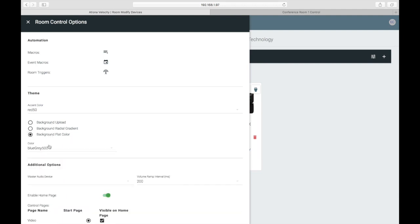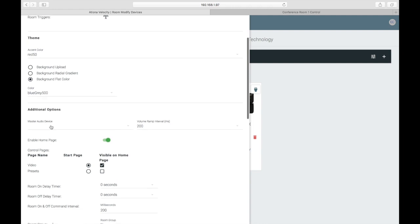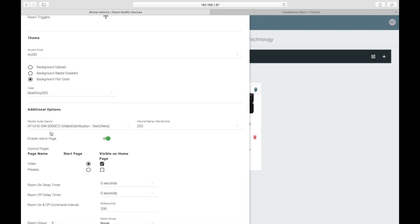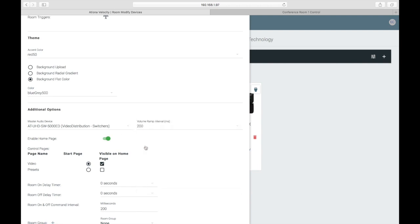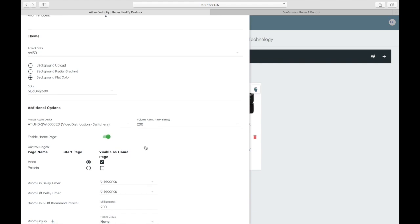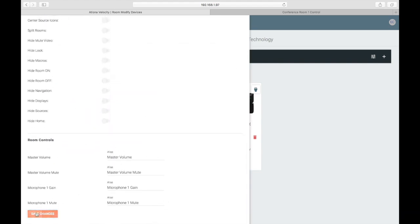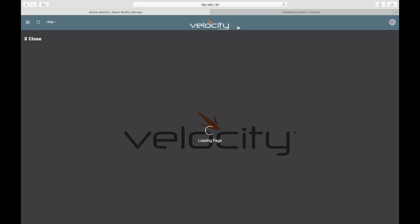Under Additional Options, you'll see Master Audio Device. There are multiple points in a system where you can control audio. This setting allows you to specify the device that's controlling the room's audio, and at what interval you wish to set the volume ramp. Once this is set, an audio section is added to the bottom of your control device. Click Save, and edits are automatically pushed to the control devices.